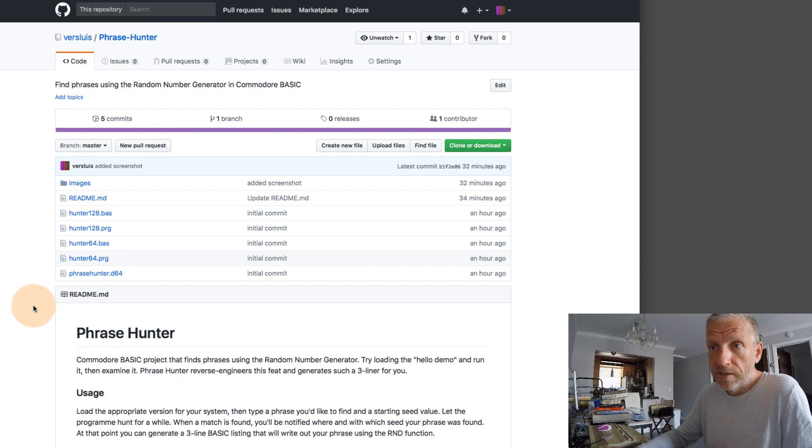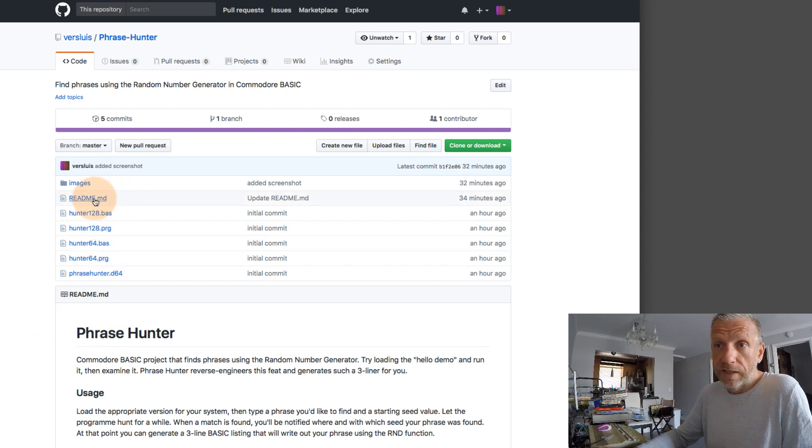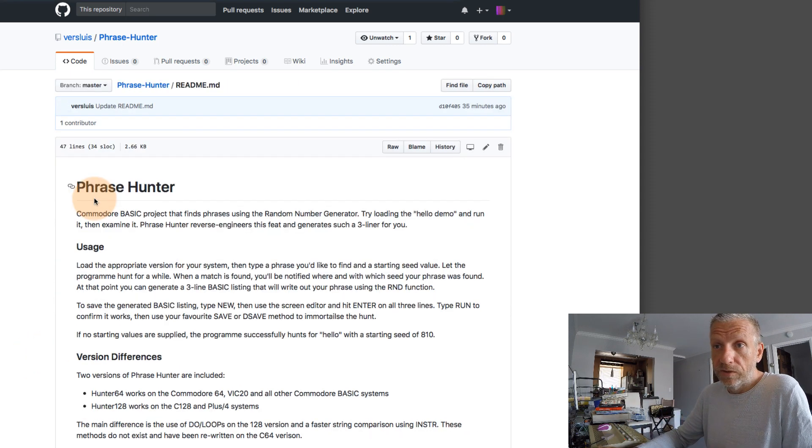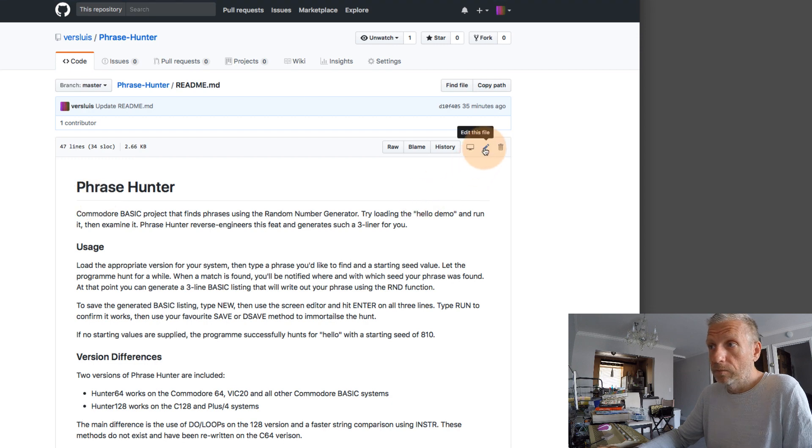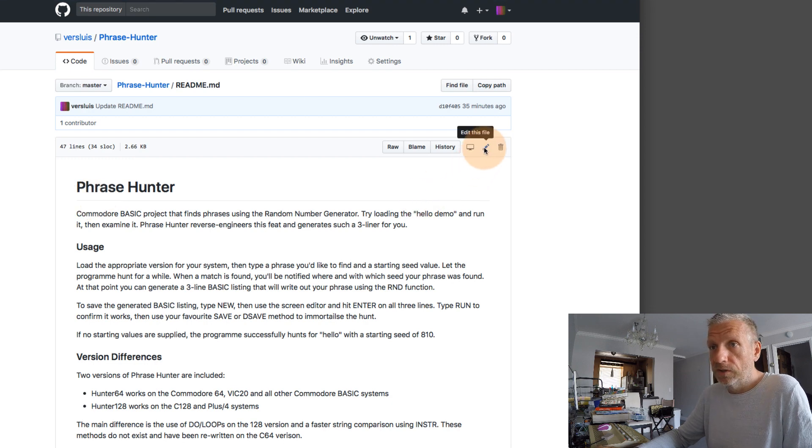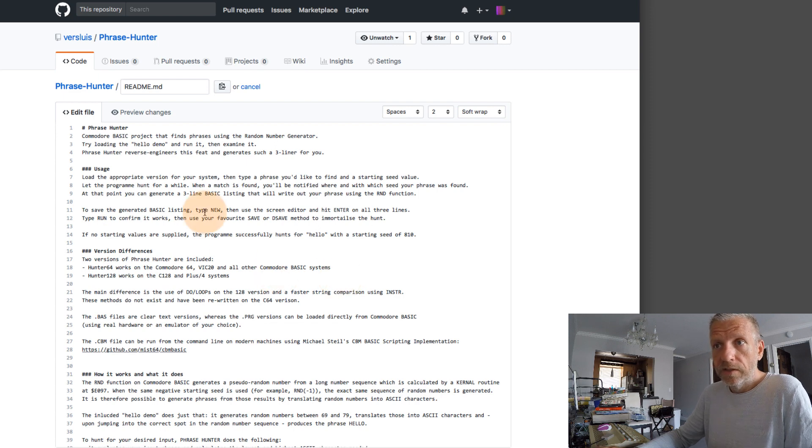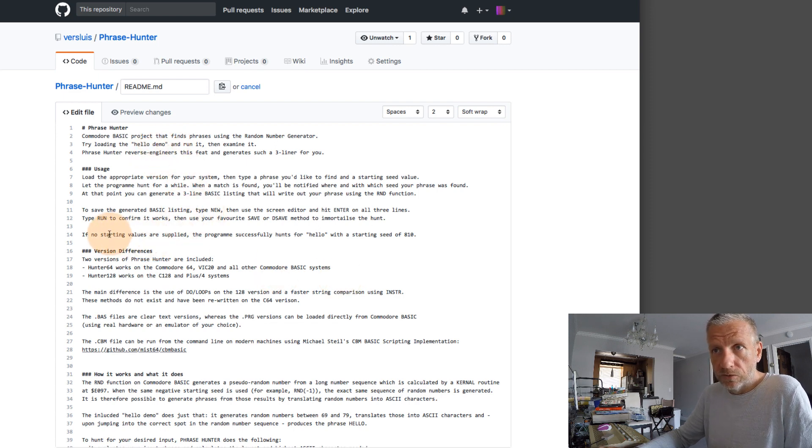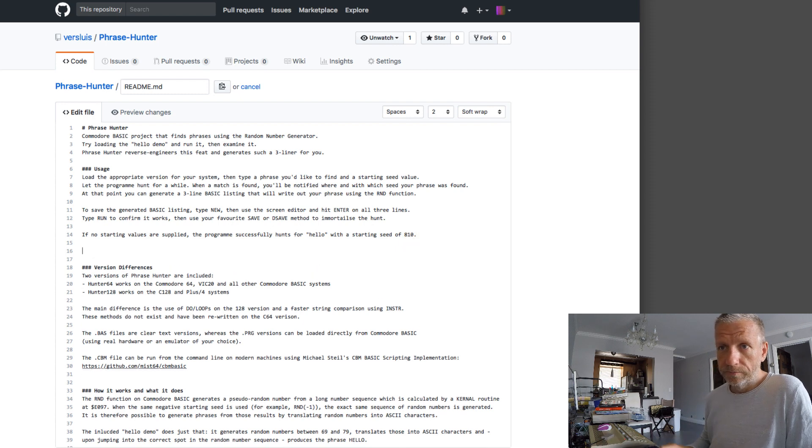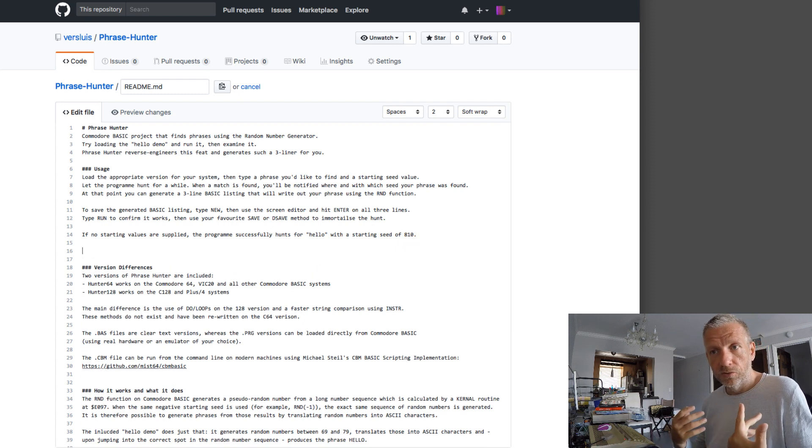So in my readme I'm going to head over to that readme file and edit it using the little pencil icon here. And as soon as I do that I get into the markdown editor. Decide where you want to put your image. So perhaps under the usage instructions here is a good idea.